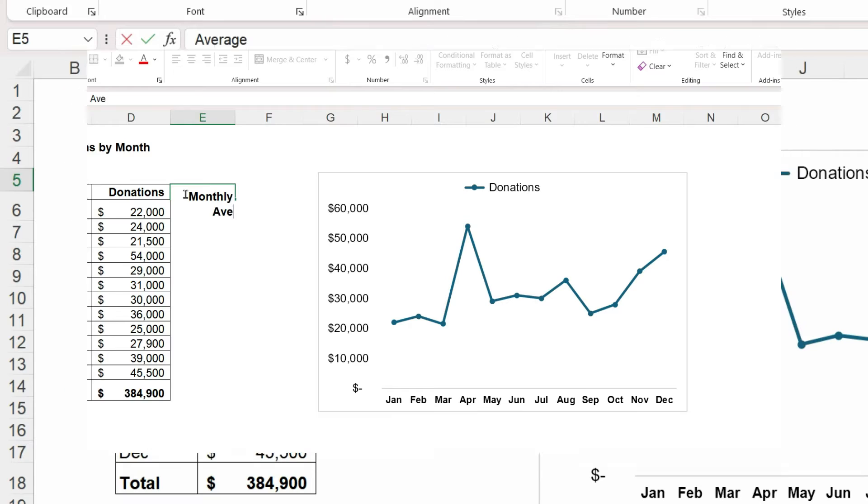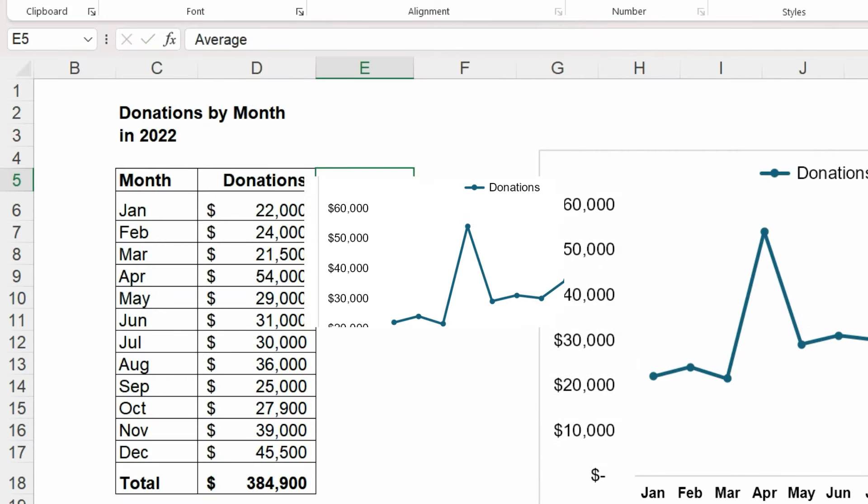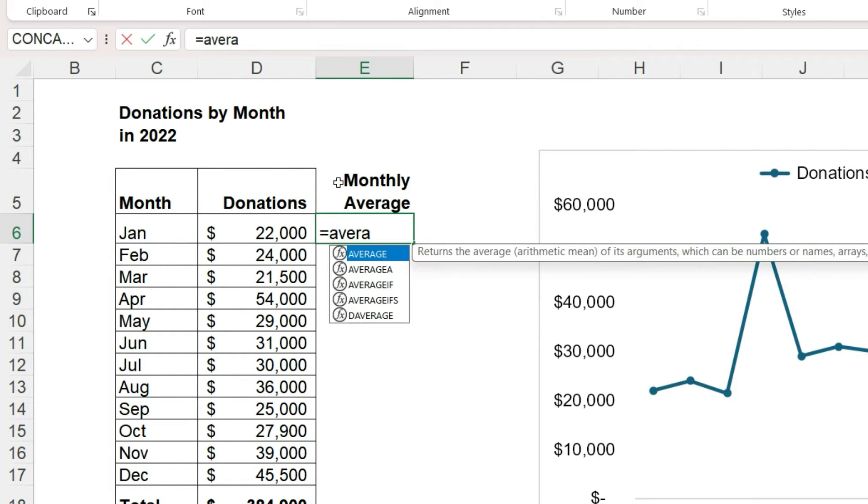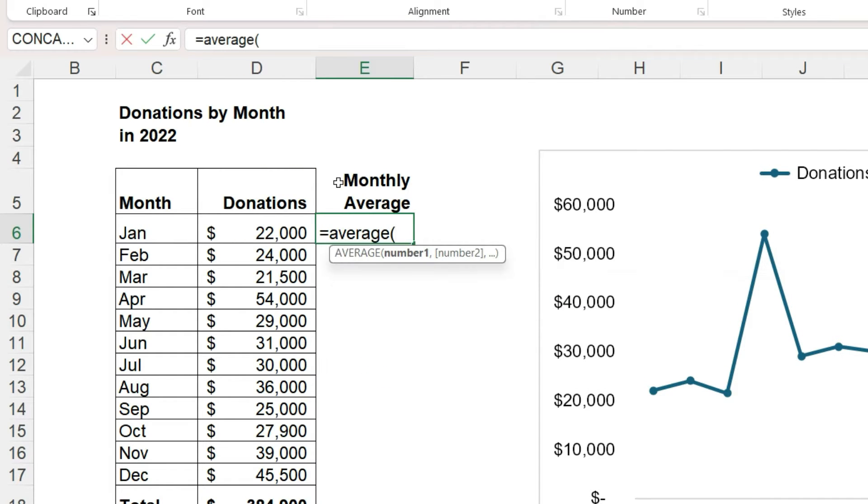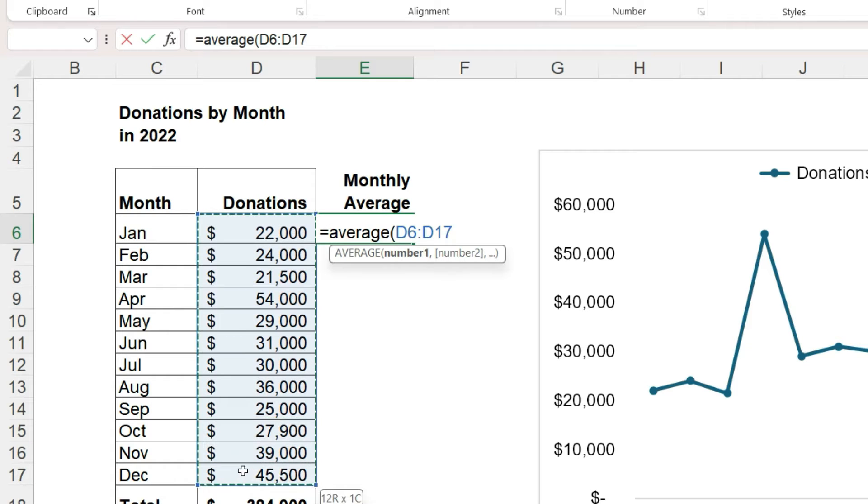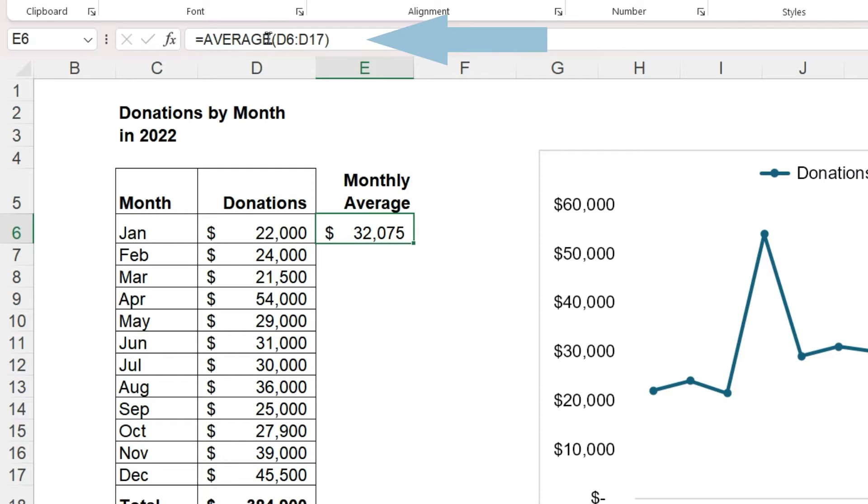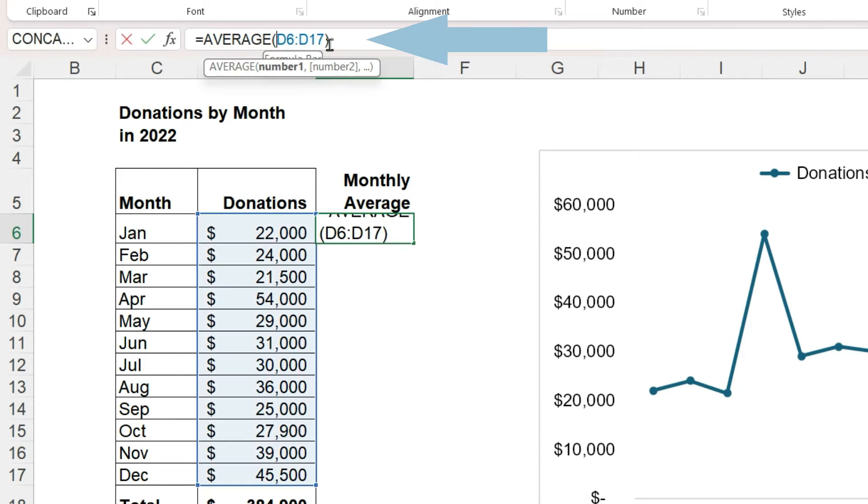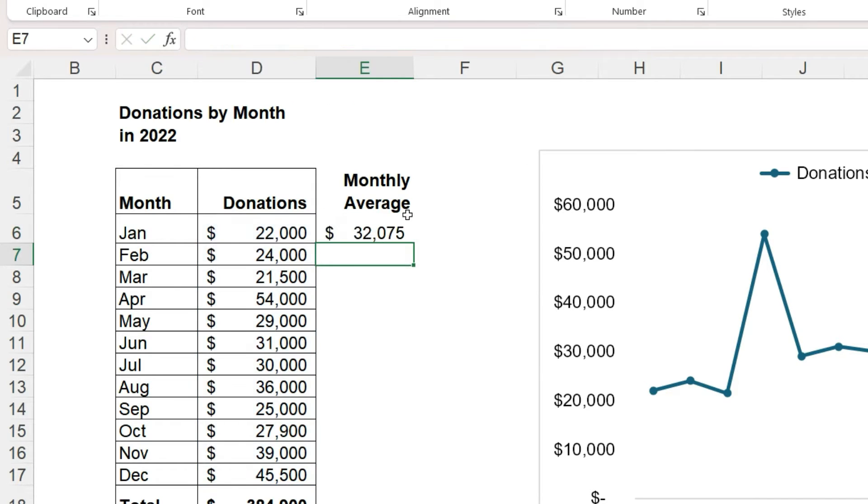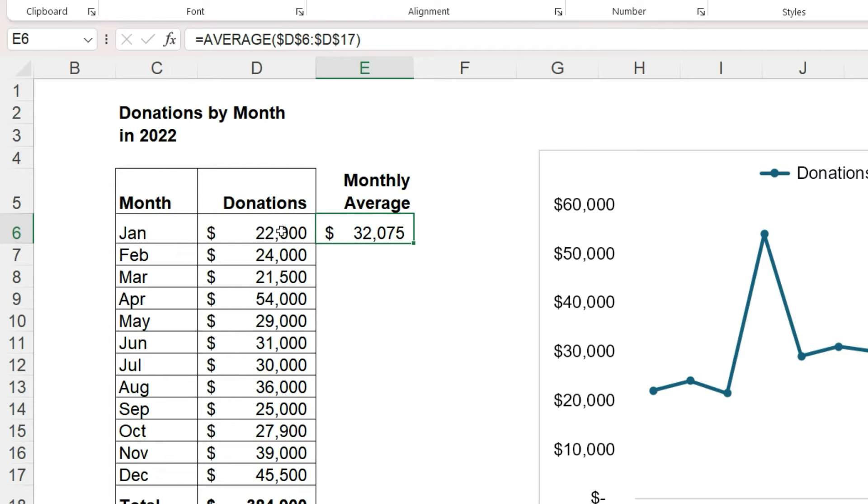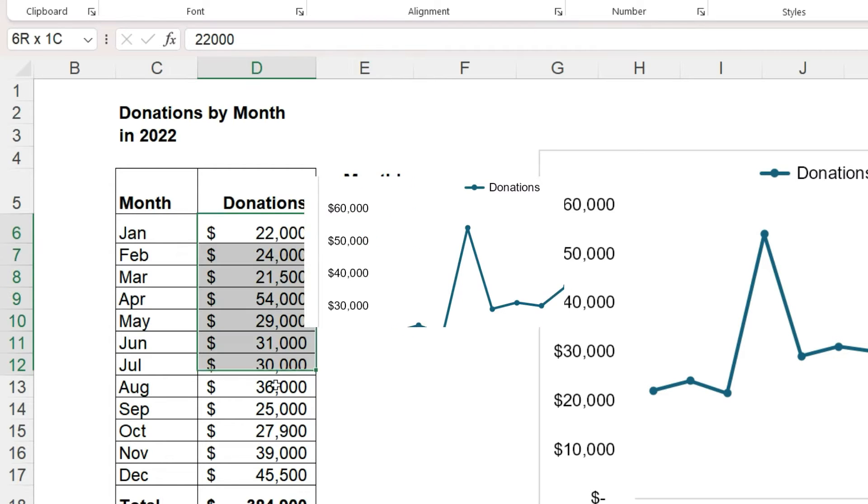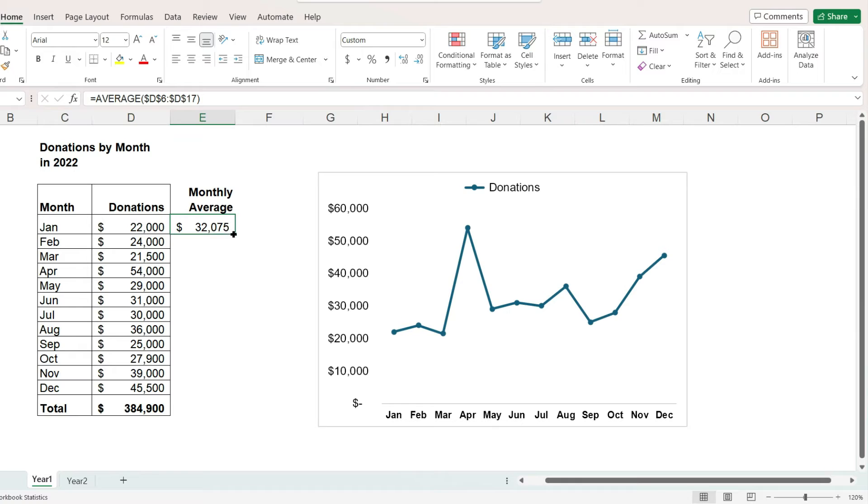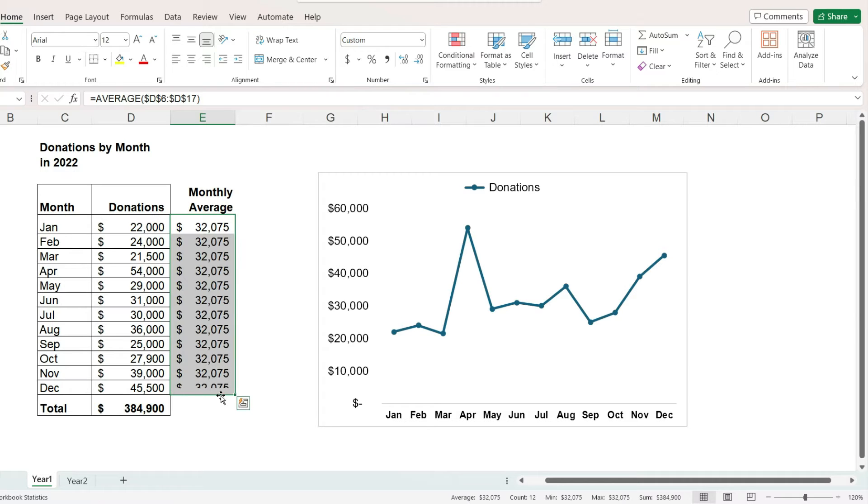Let's calculate the value in the first cell by typing equals, average, open parentheses, select our data range, and close parentheses. We can see the formula in the formula bar. In front of each letter and number, I am going to place a dollar sign. This lets Excel know that this formula should always use the same range of data to calculate the average. That way, when I copy it, the average is repeated on each row.